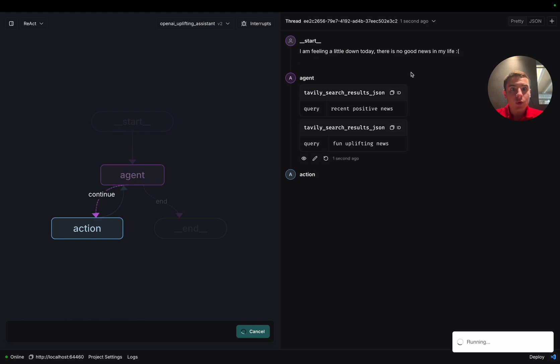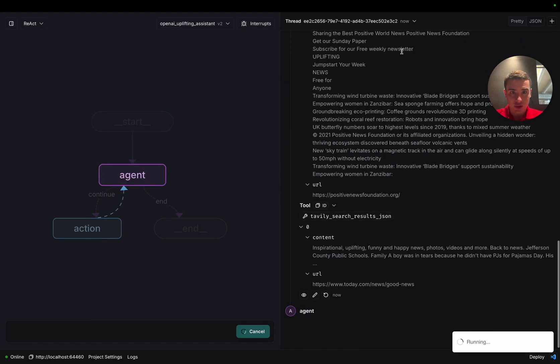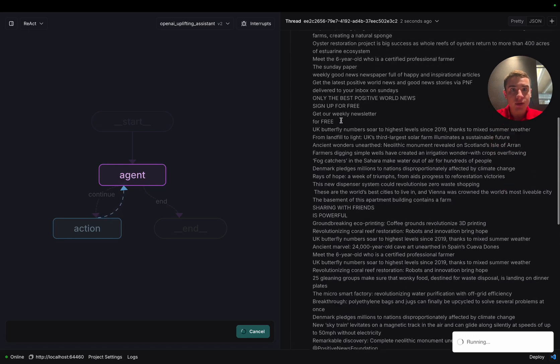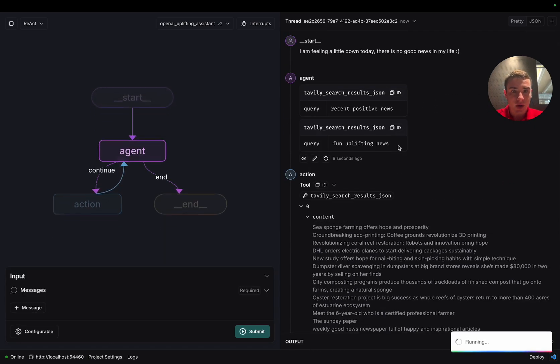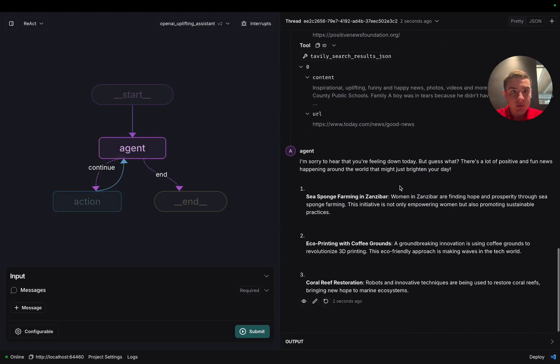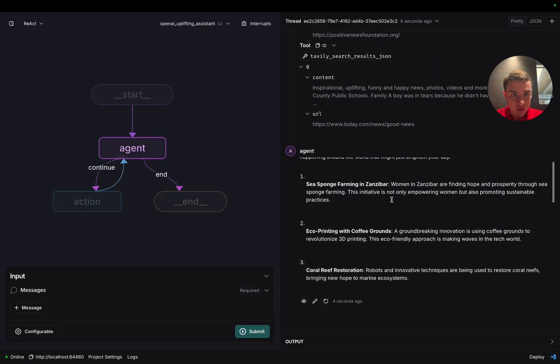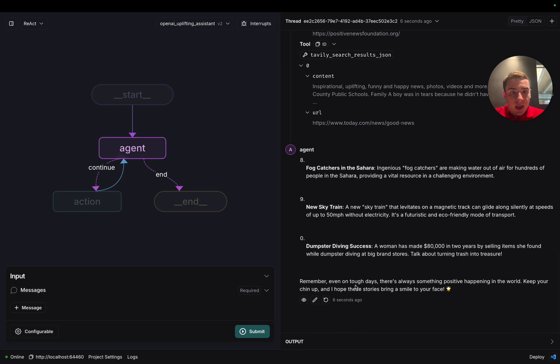All right. We've just asked our agent a sample user question and we can see that it properly uses the Tavily search tool to look up some recent positive news. Then it responds to the user in an uplifting tone and it makes sure to end on a high note to have our user feeling better.